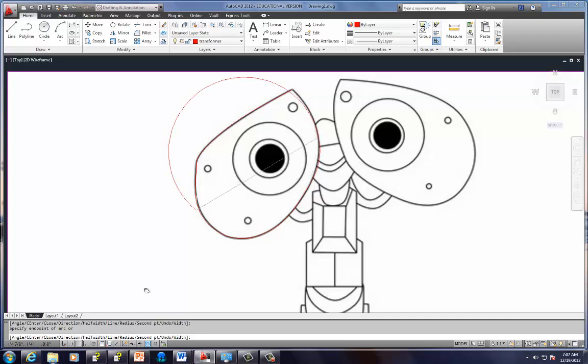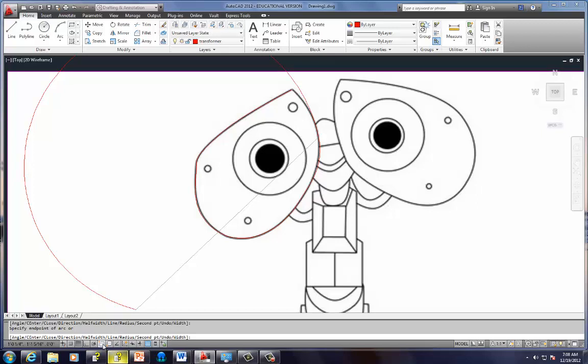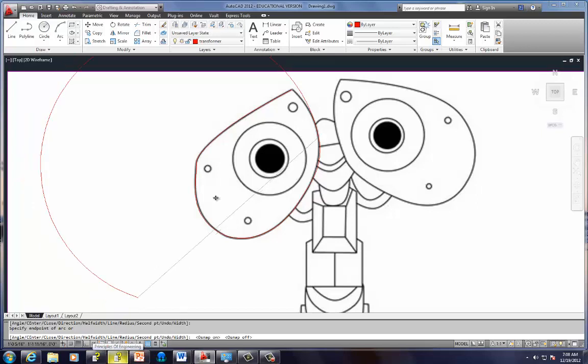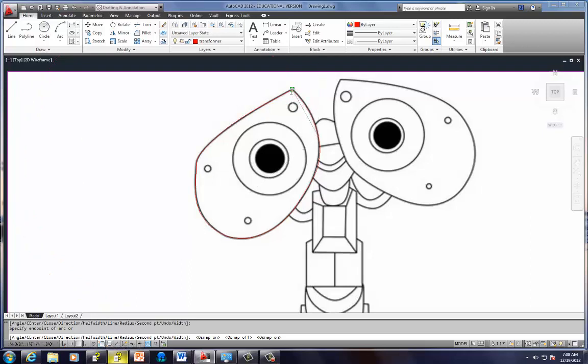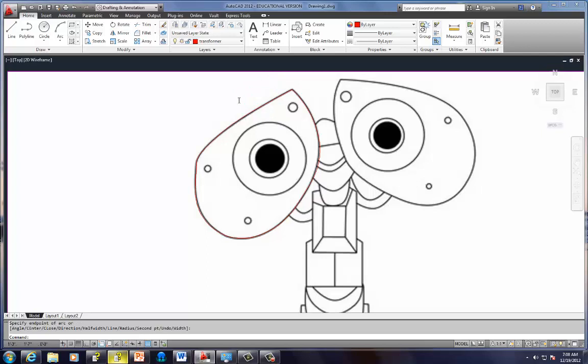And turning on my object snap. Oops. Make sure I turn off my object snap. There we go. All right. End it right there. Okay. I can use my circle tool.